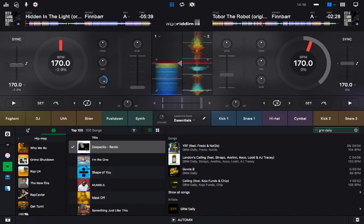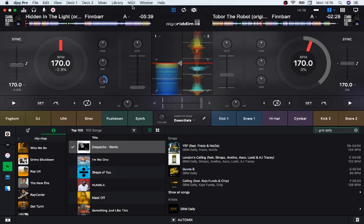If you want to use headphones while mixing with the cursor or pointer, you have to get a specific setup — I'll show you that.